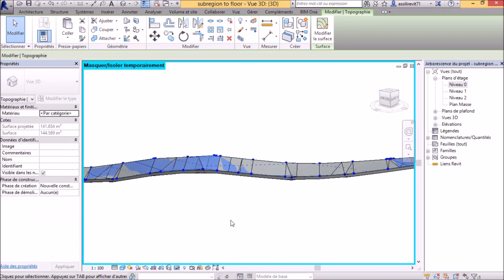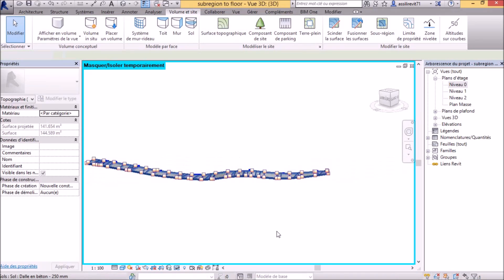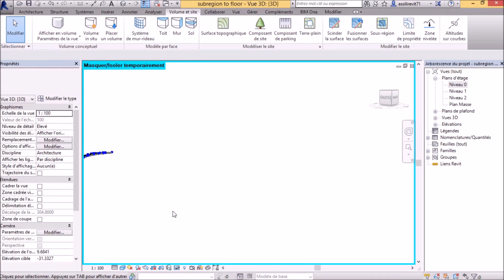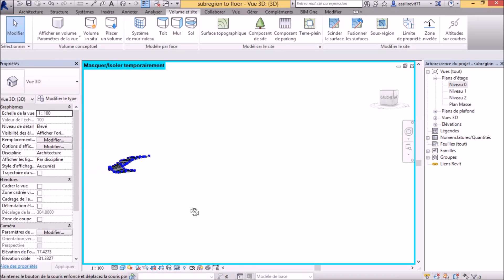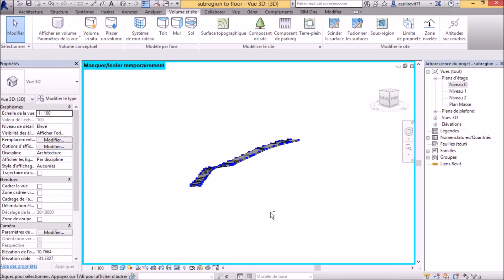Graphically, it looks best if you relieve the sub-region. If the sub-region is deleted, then the floor will overlap more with the main toposurface.